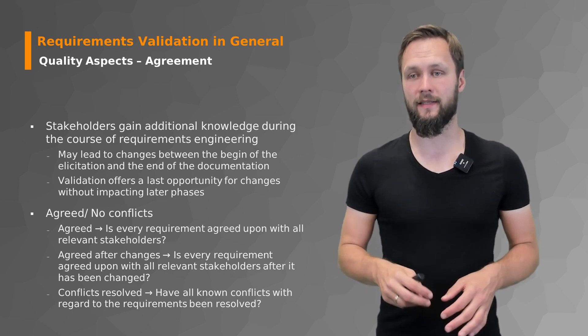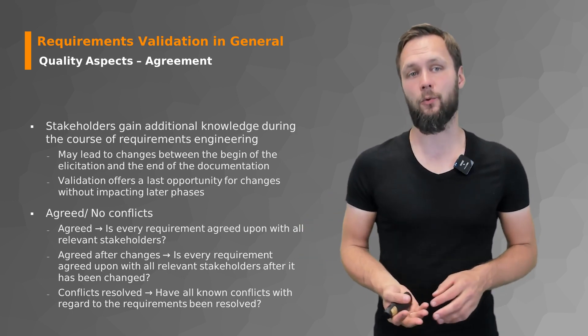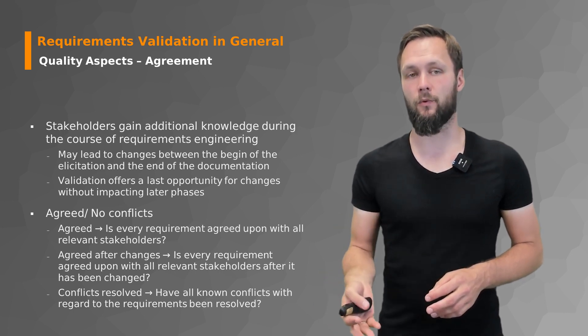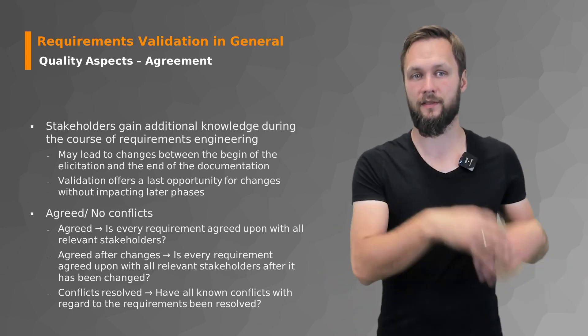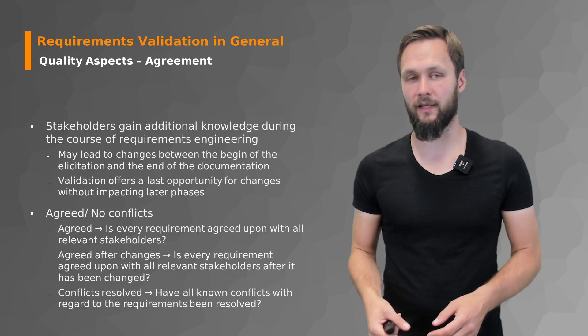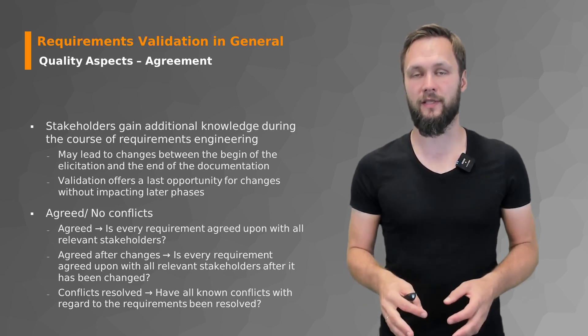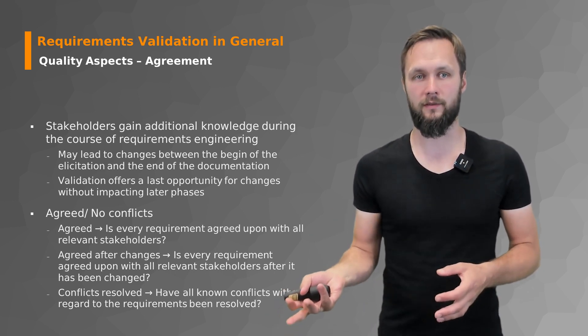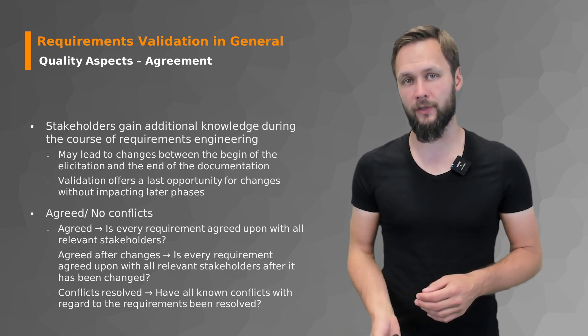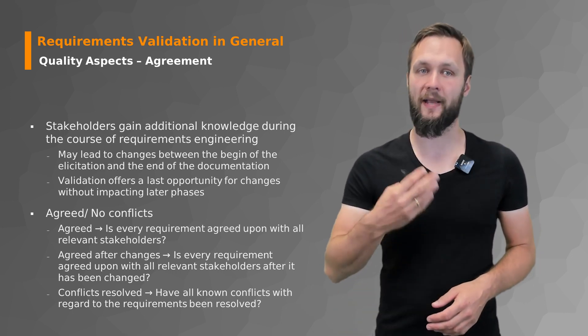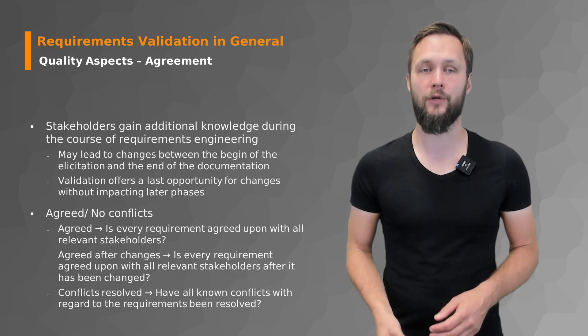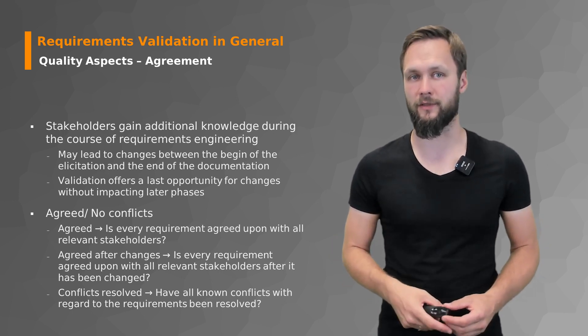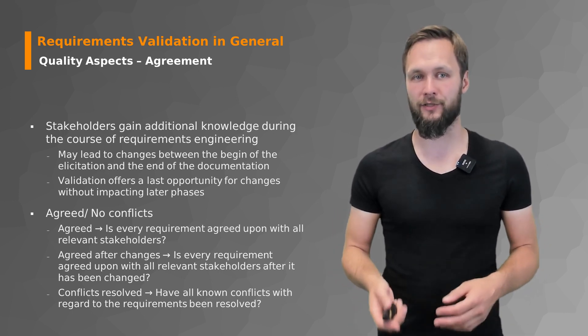Or what could also happen and is not that uncommon is that the understanding of your stakeholder changed and developed over time. So what you elicited and then processed and then documented might not be 100% equal to what they now want. Because the more a stakeholder is working with you, the better their understanding of their own vision becomes. And they learn more about that topic and that can lead to changes.